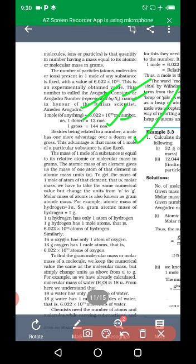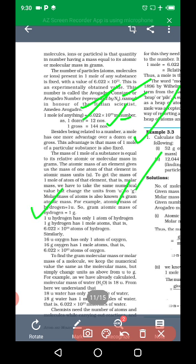To find the molar mass of one mole of atoms, we take the same numerical value but change the unit from u (unified atomic mass unit) to grams. The molar mass of an atom is also known as the gram atomic mass. For example, for hydrogen: 1 unit of hydrogen has only one atom. 1 gram of hydrogen has one mole of atoms, that is 6.022 × 10²³ atoms of hydrogen.